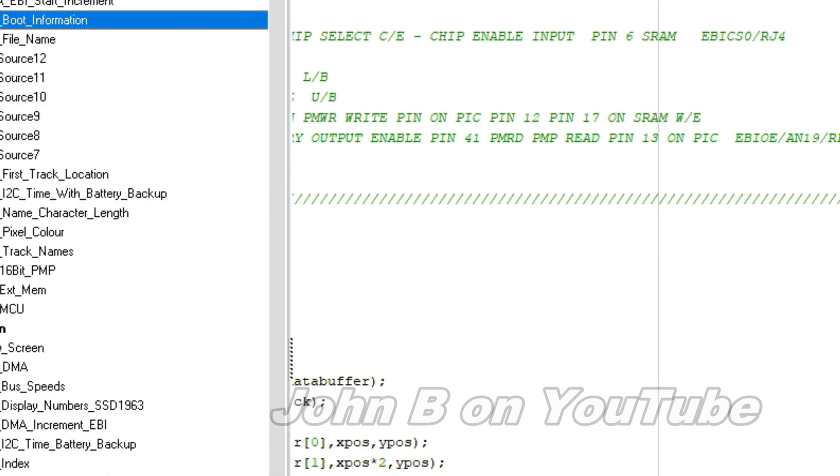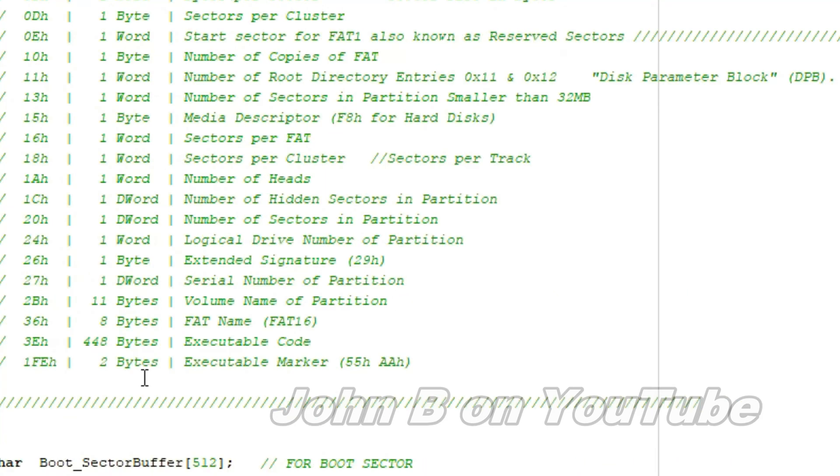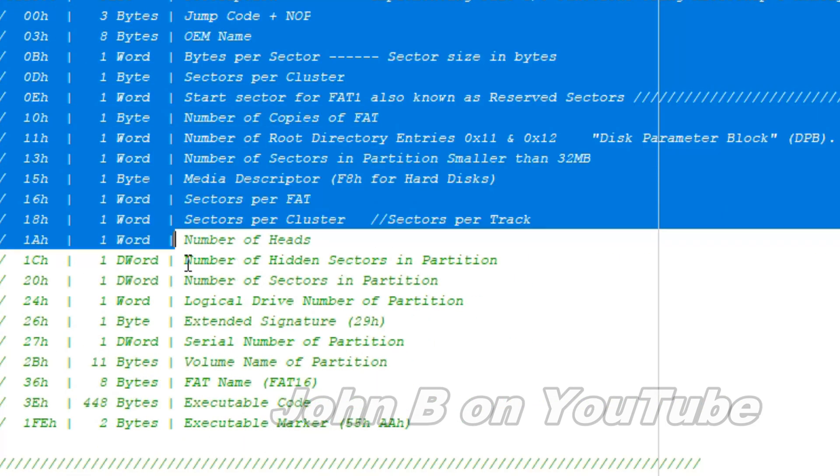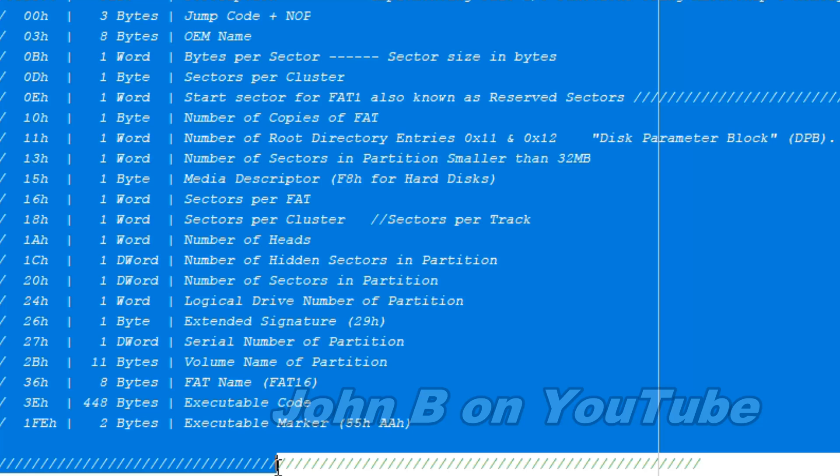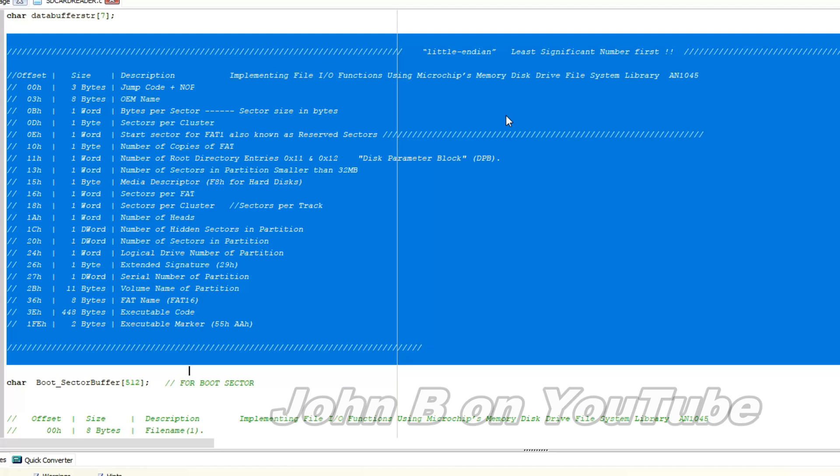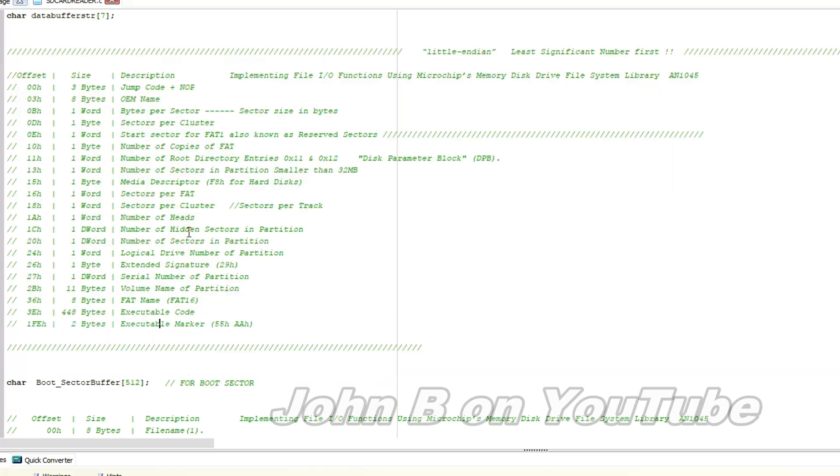Go up to the functions, get boot information. This bit here, incidentally it's taken from Microchips memory disk drive file system library, application note 1045. And what's also important is all the details you read from that boot sector, or root directory, or any sector, it's little endian, which means the least significant number is shown first. And the most significant number is obviously shown last. So that makes it a little more complicated. I'll run through one of these bits, give you an example.